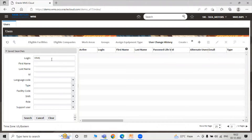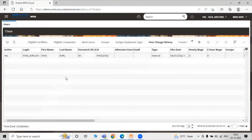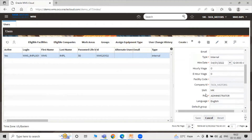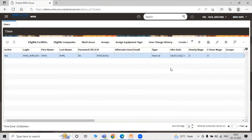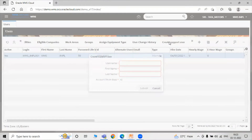Now search for your user. Just click on Search. Here are all the details for our particular user. Click Edit to view the details. Now for creating the support user, first we have to select the row for our user.